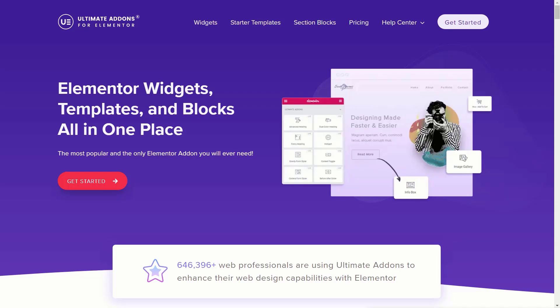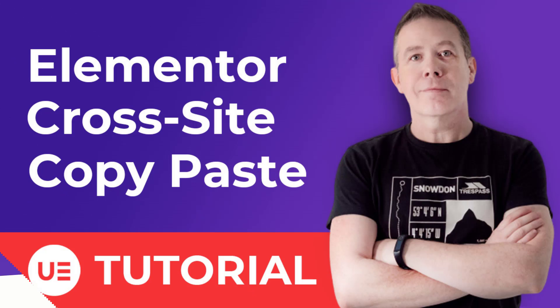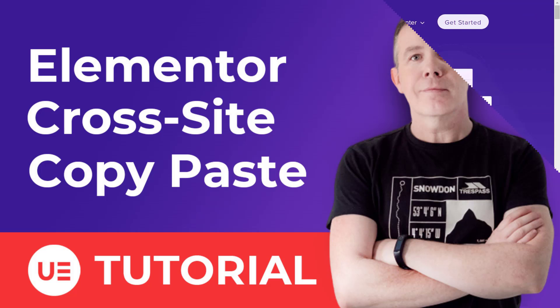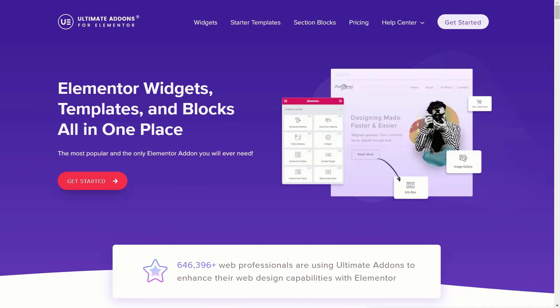Before we do, let me just quickly introduce myself. My name is Paul C, and I'm here working with Brainstorm Force to bring you a selection of tutorials on getting more from Ultimate Add-ons for Elementor. With that out of the way, let's take a look at how we can start saving time and making our design lives easier with cross-site copy and paste.